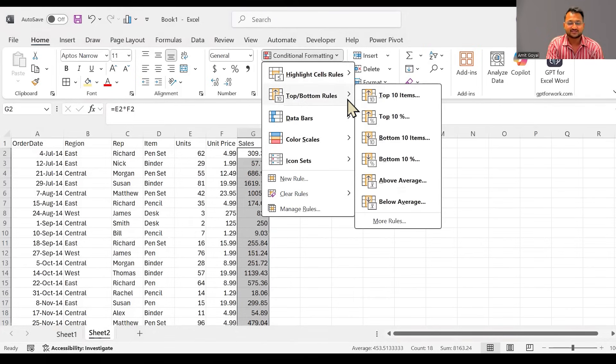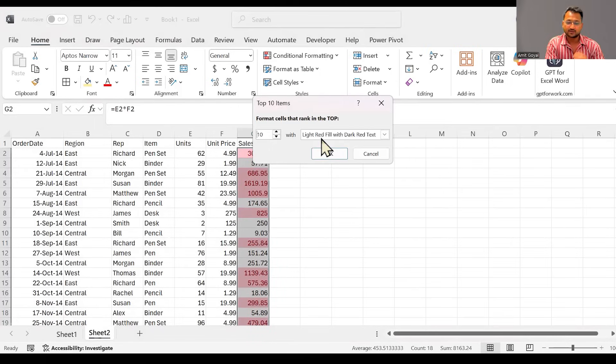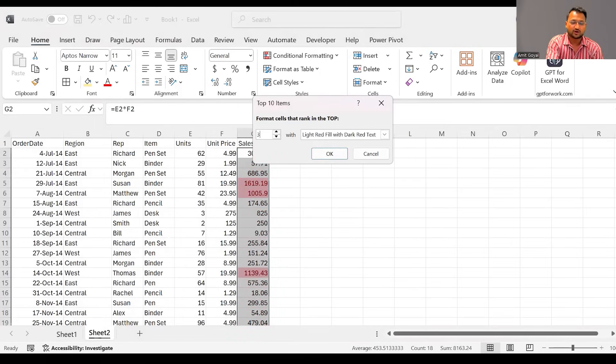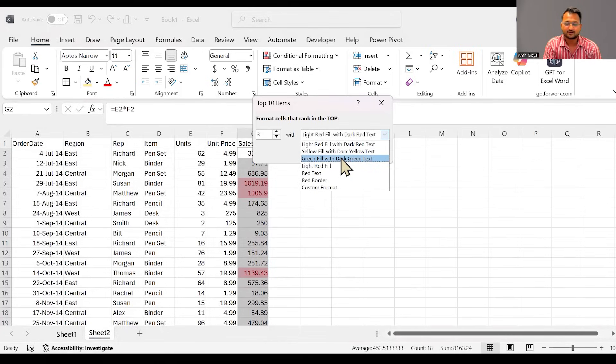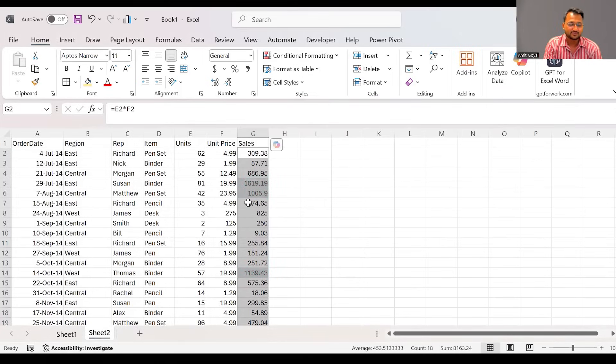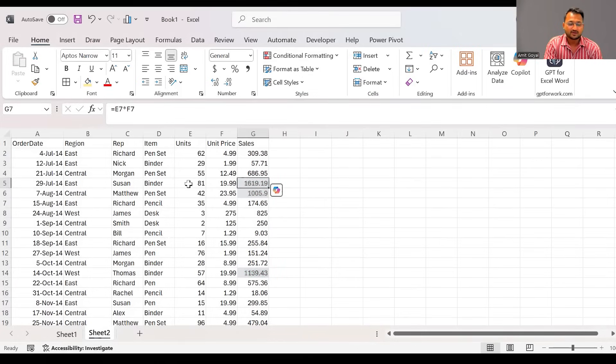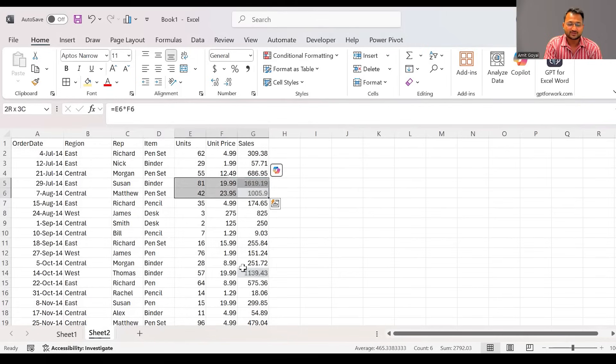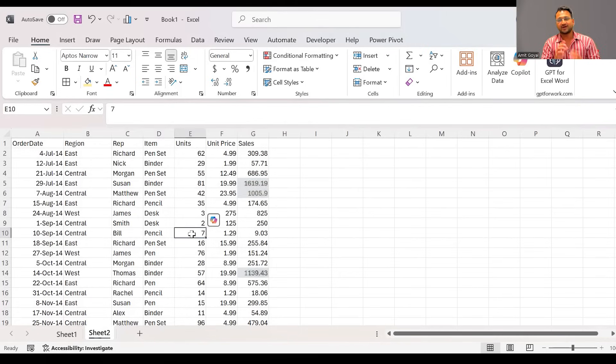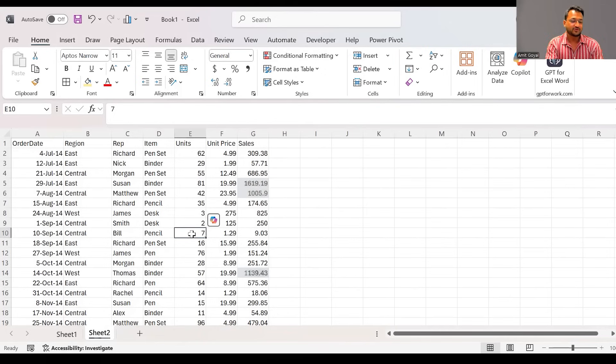And you can choose the color of your choice to represent the data. So here we can quickly identify the top three values of the sales that we have made. One transaction was done by Susan, another one was done by Matthew, and third one was done by Thomas. So here we can see the three top transactions.